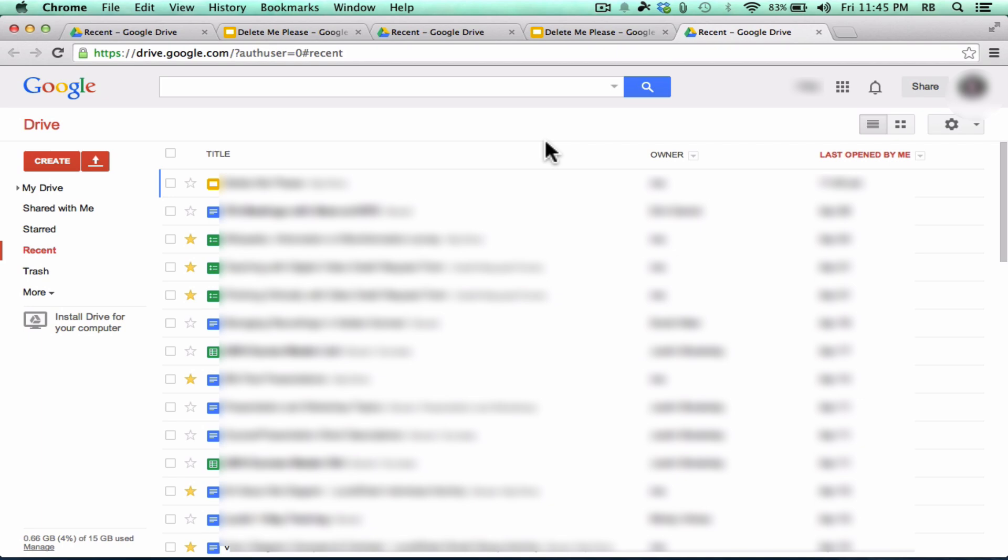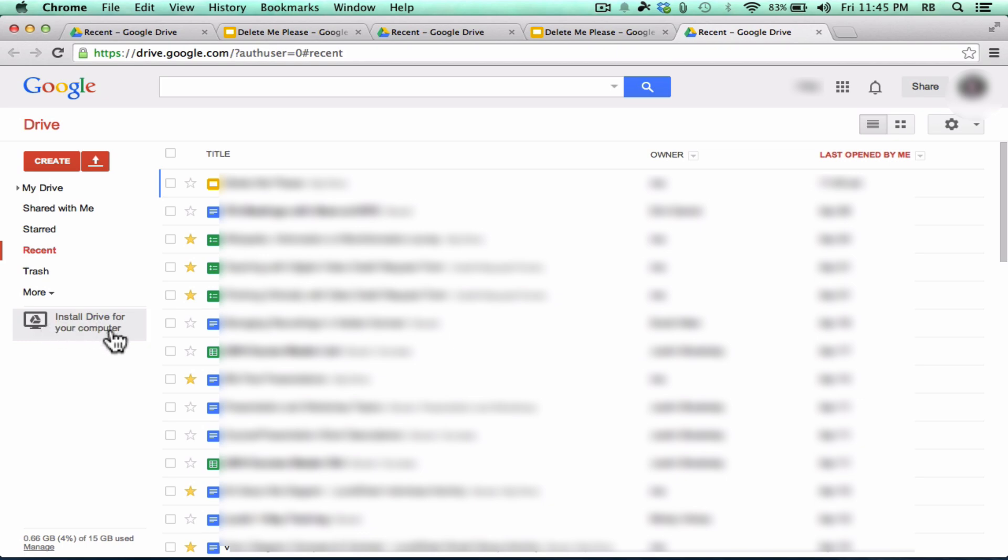But there's something more you can do with Google Drive. And that is you can install it on your computer so that it's always working for you on your computer and helping you to synchronize files from your computer to the cloud and to all of your other devices. So the way you do that is by looking here at the left where it says install drive for your computer.